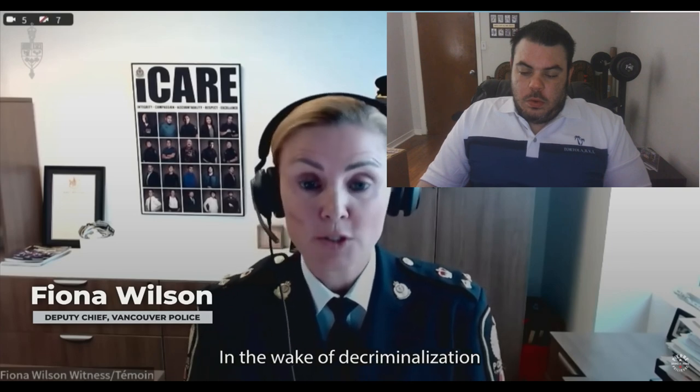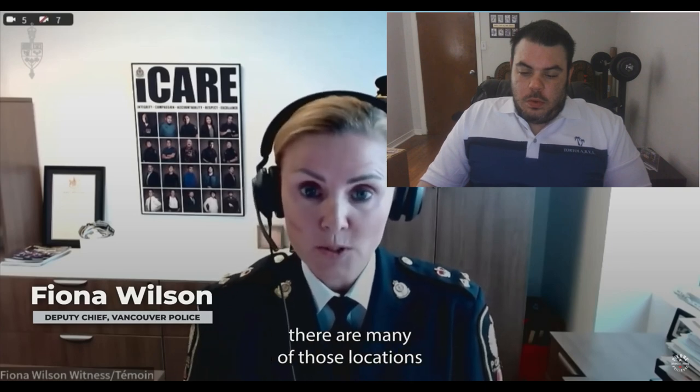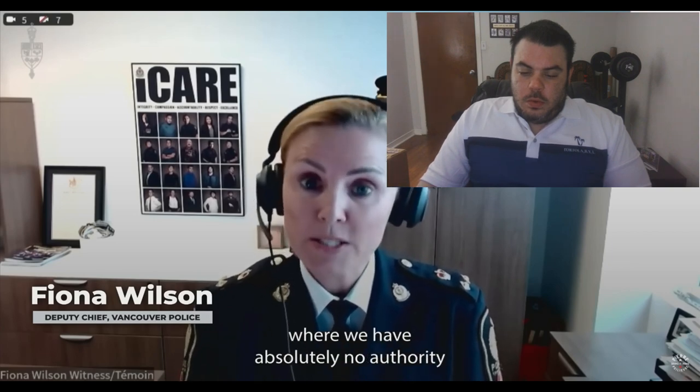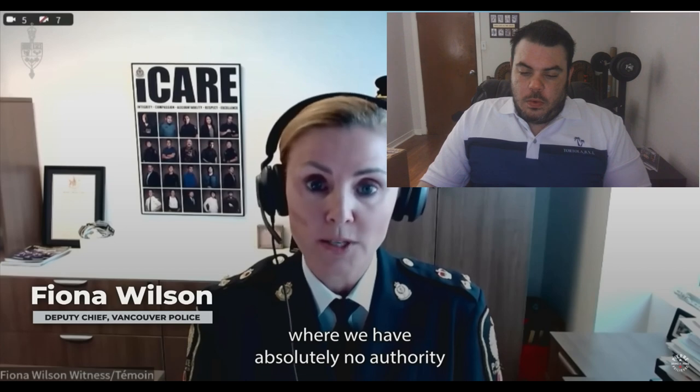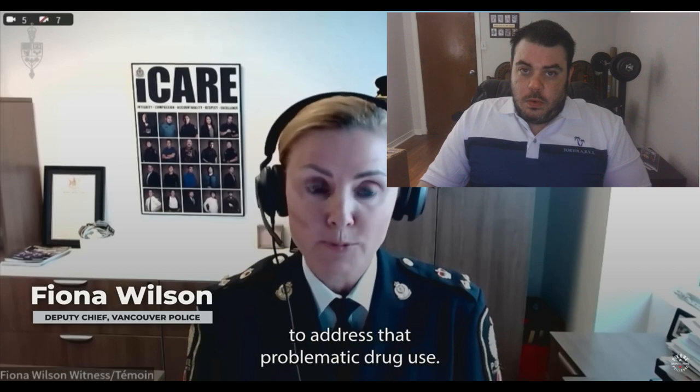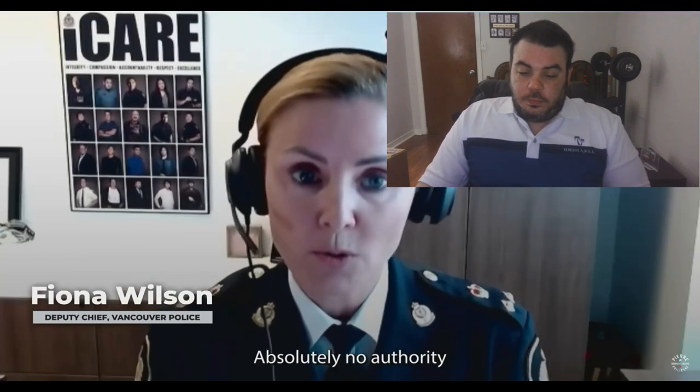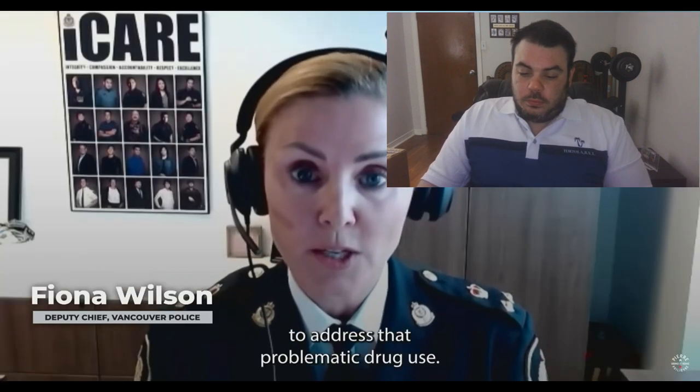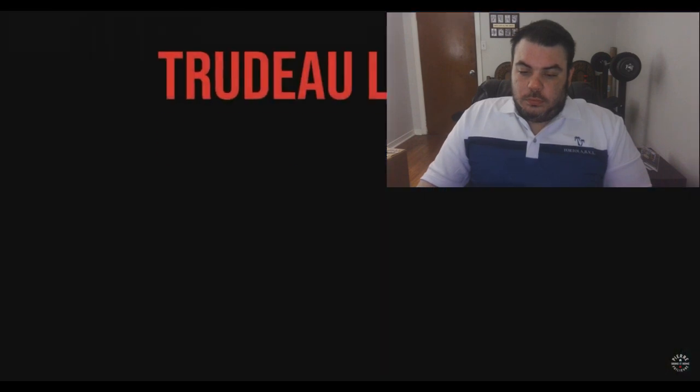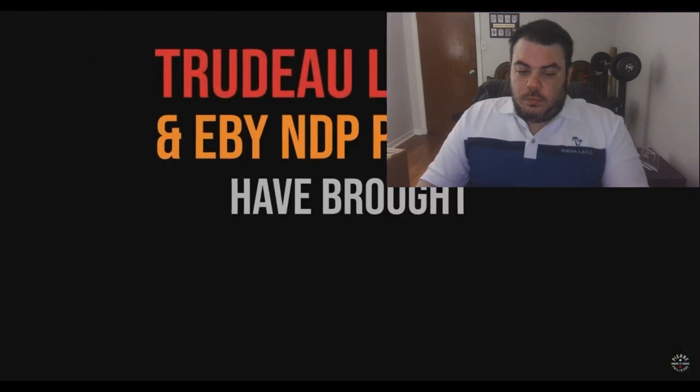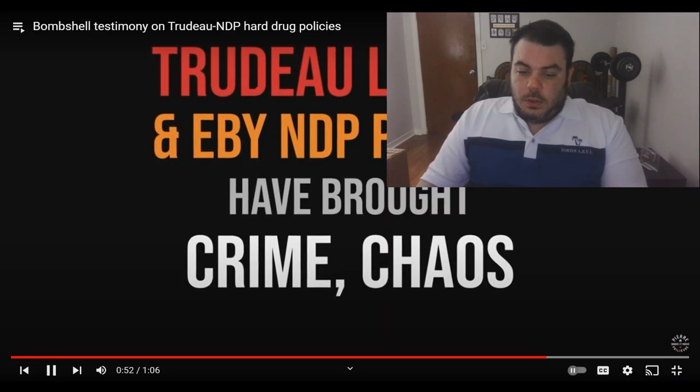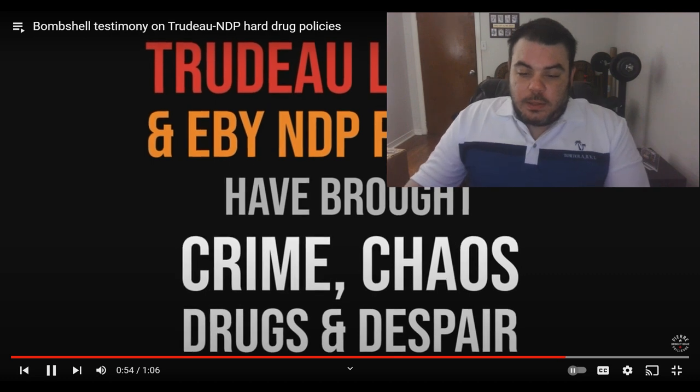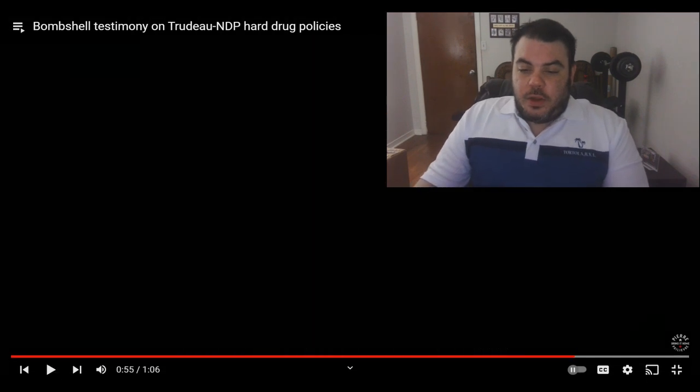In the wake of decriminalization, there are many of those locations where we have absolutely no authority to address that problematic drug use. You know, again, I know that's a bit of a short video.